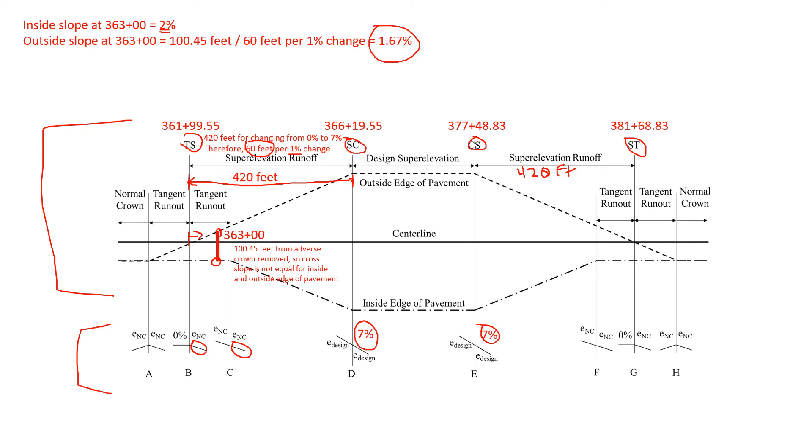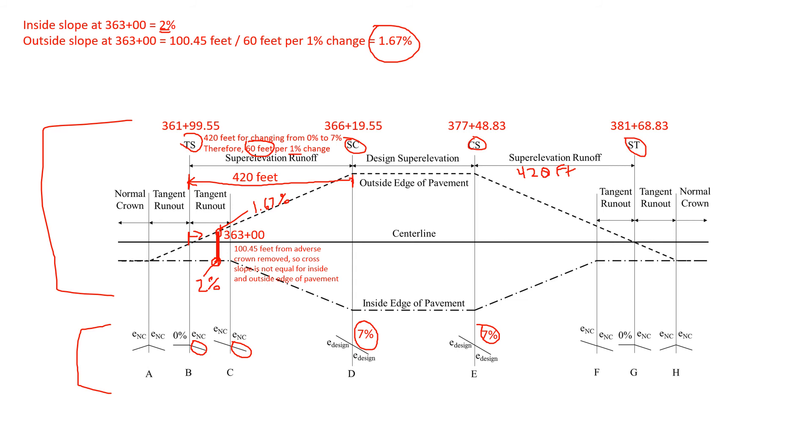On our diagram here we would see that at this point we're at 1.67 percent. And on our inside edge of pavement we're at 2 percent for our slope. We can multiply those by the distance or the lane width if we want to determine the actual elevation. But the slopes of those points are 1.67 and 2 percent.